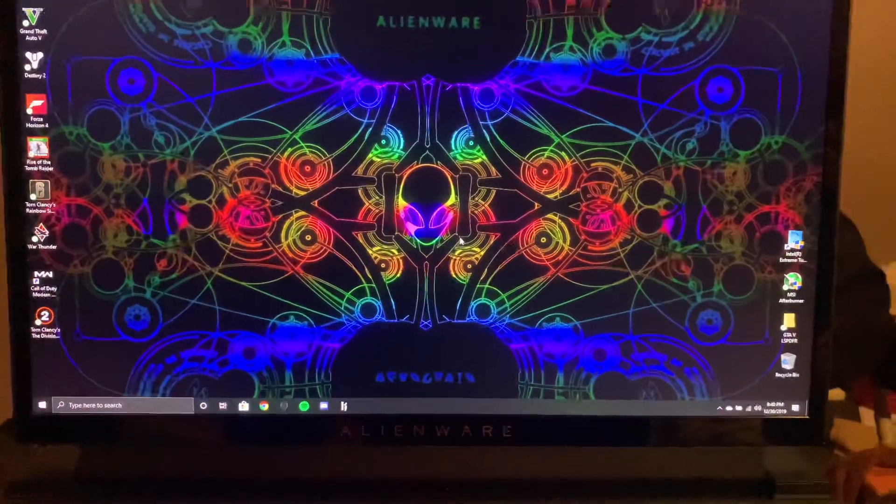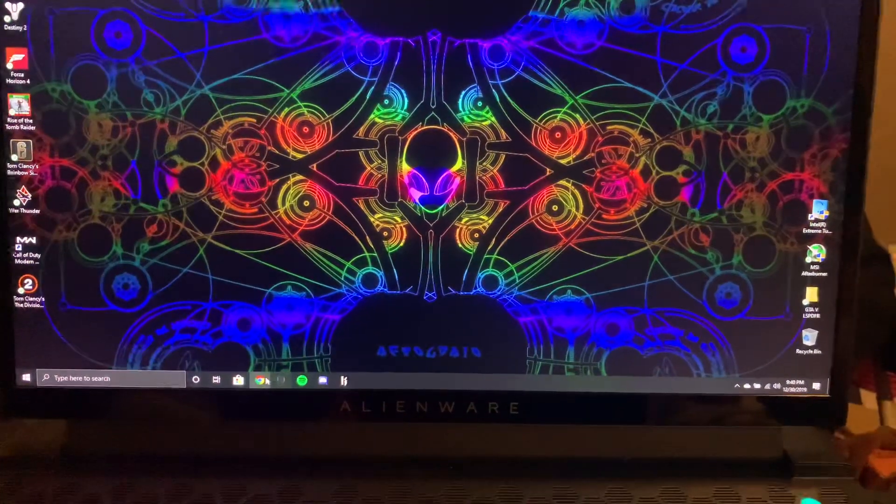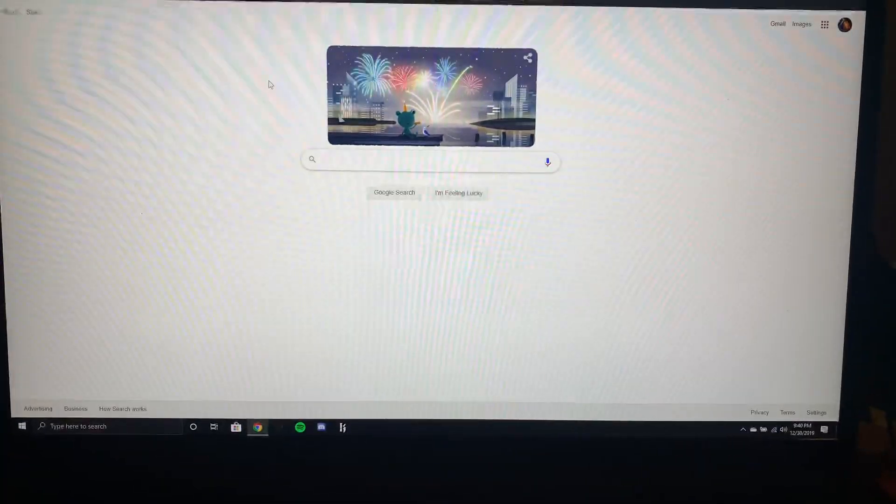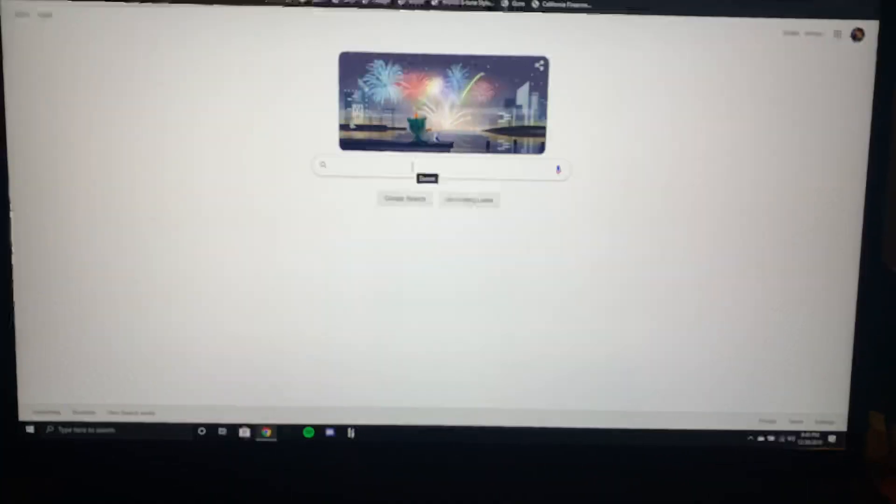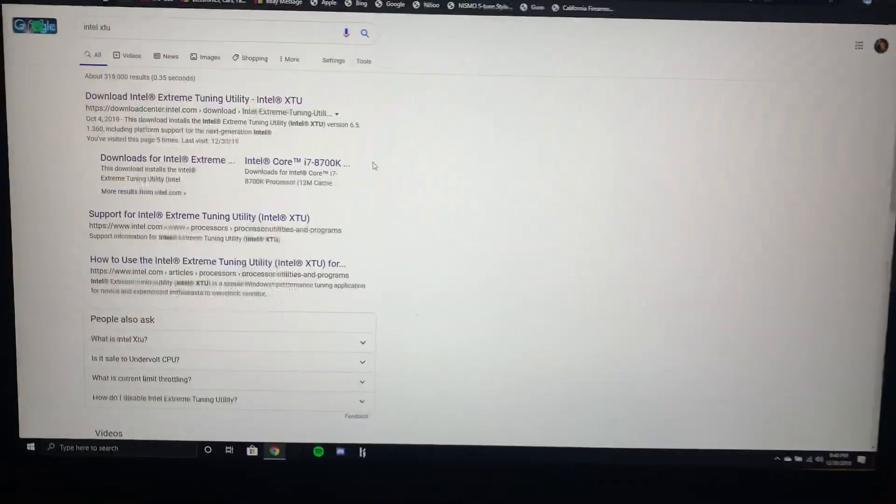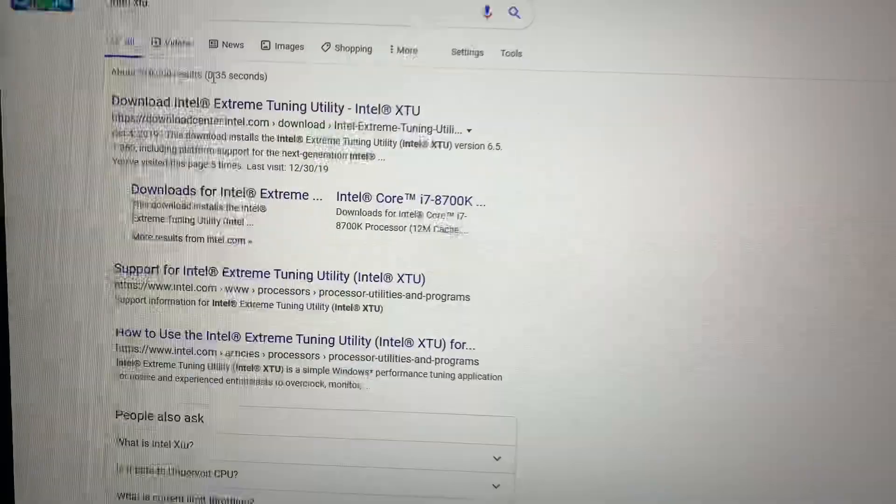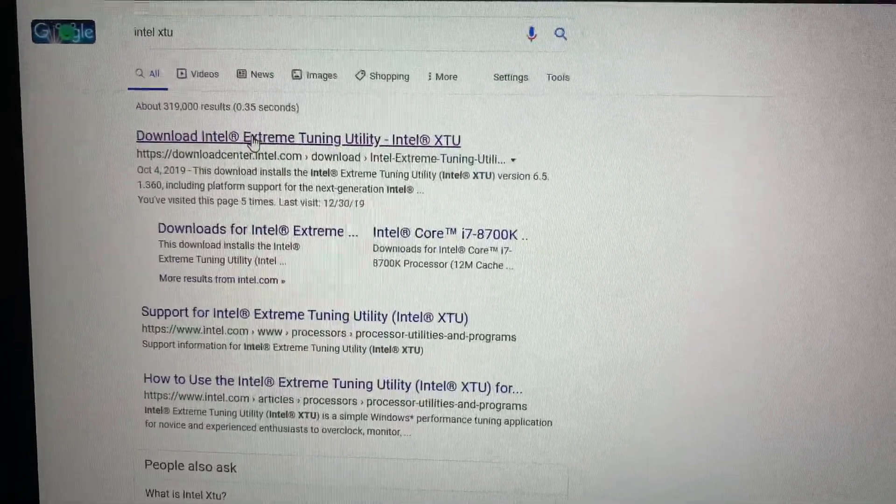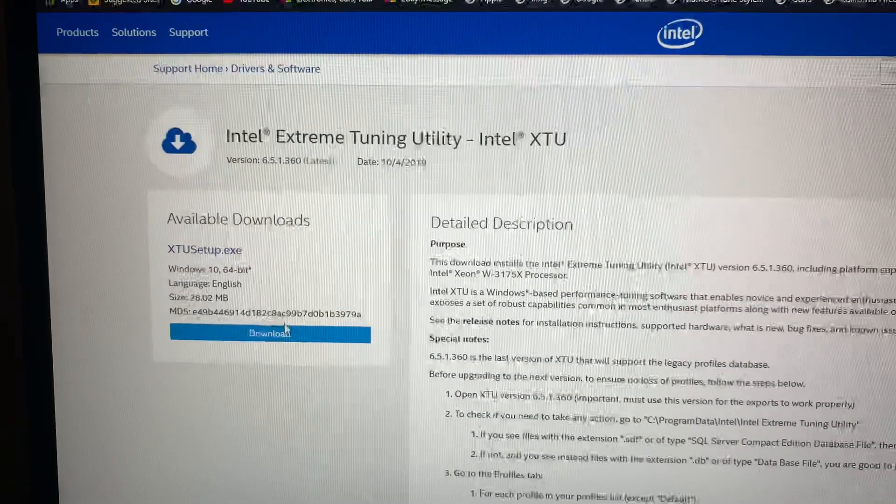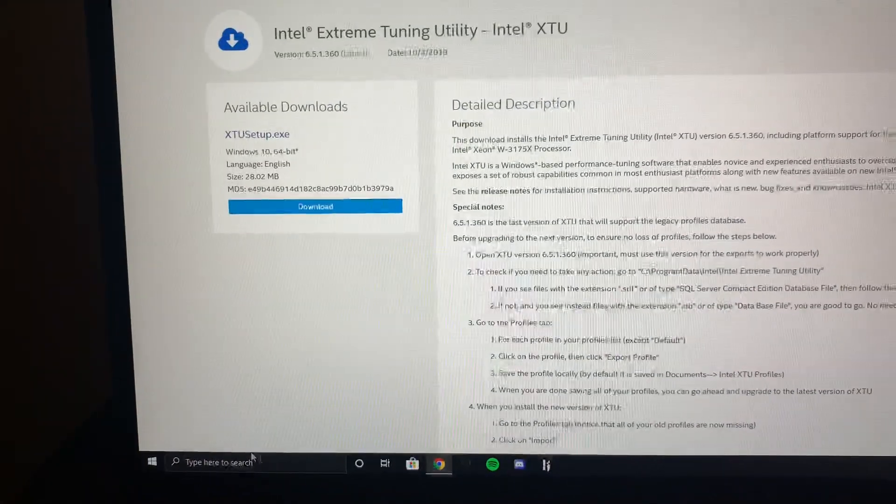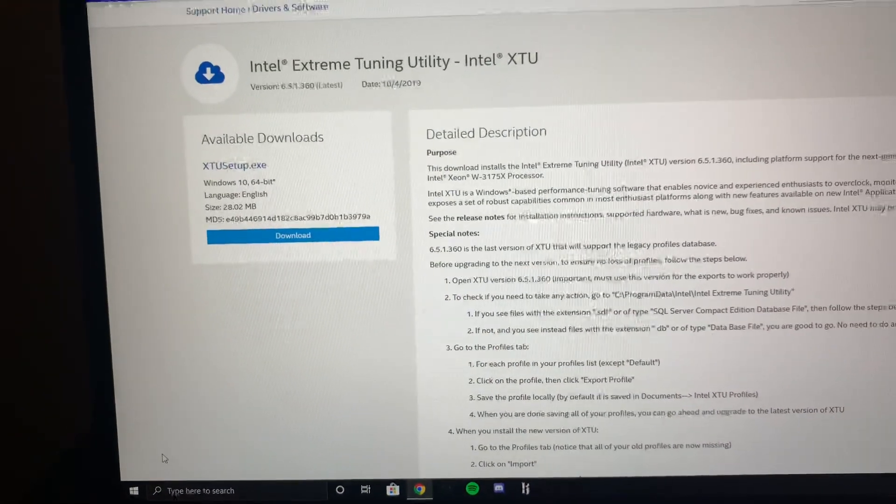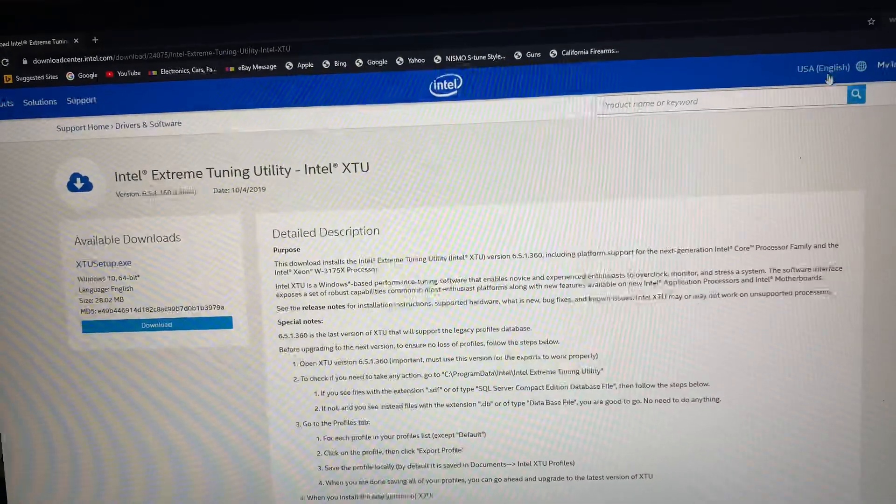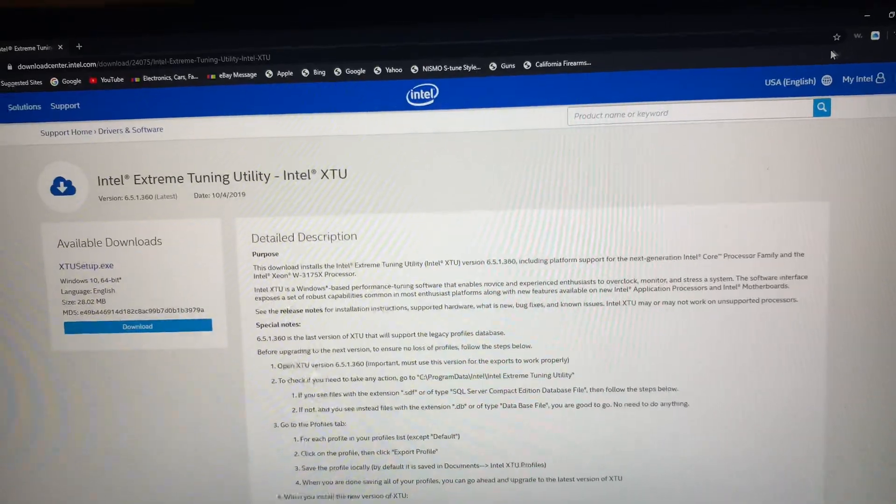All right, I can make a short video on how to undervolt the M17R2. It's going to be Intel XTU, it's going to be the first one. Download it, it should go in the corner down here. Install it, super easy to install.